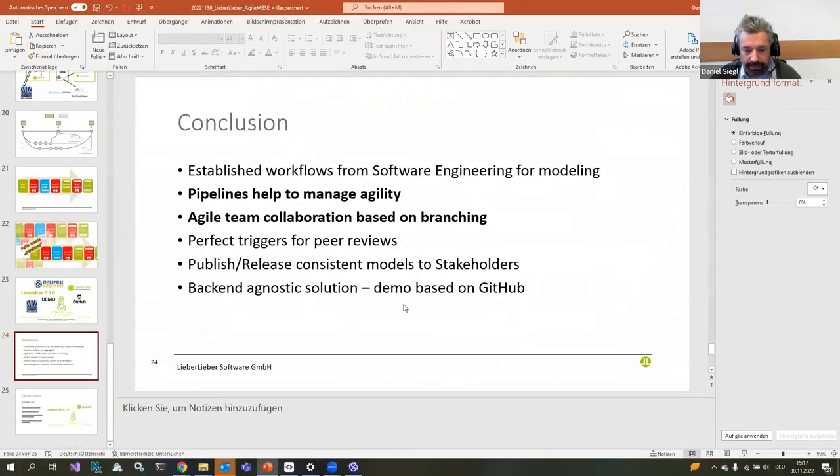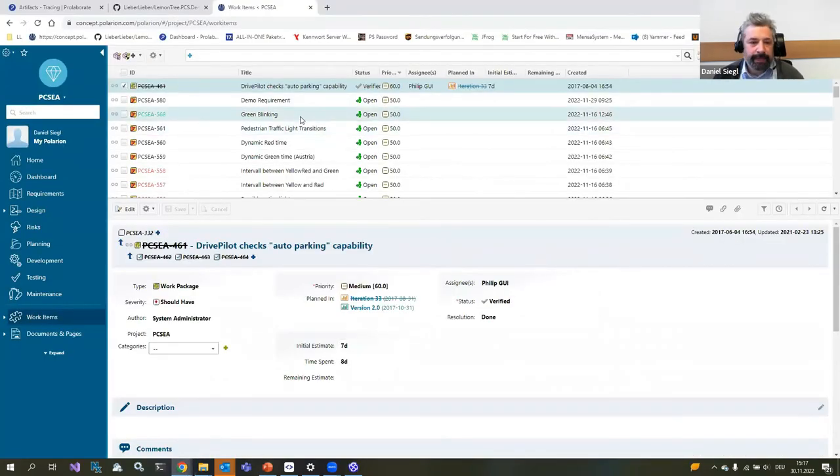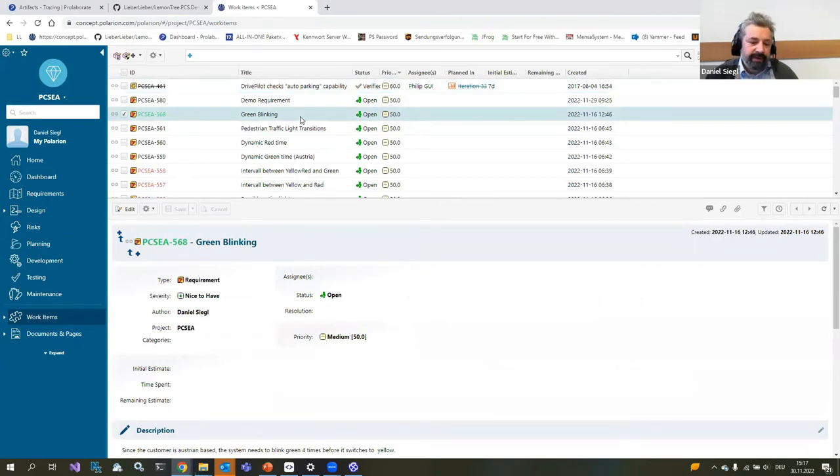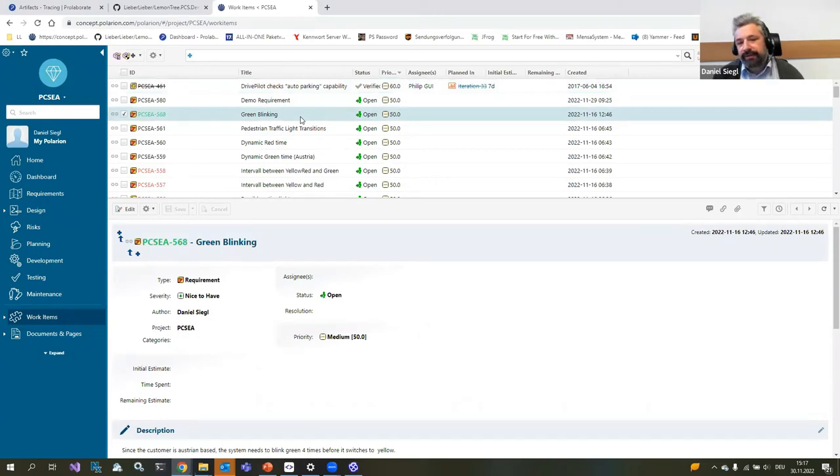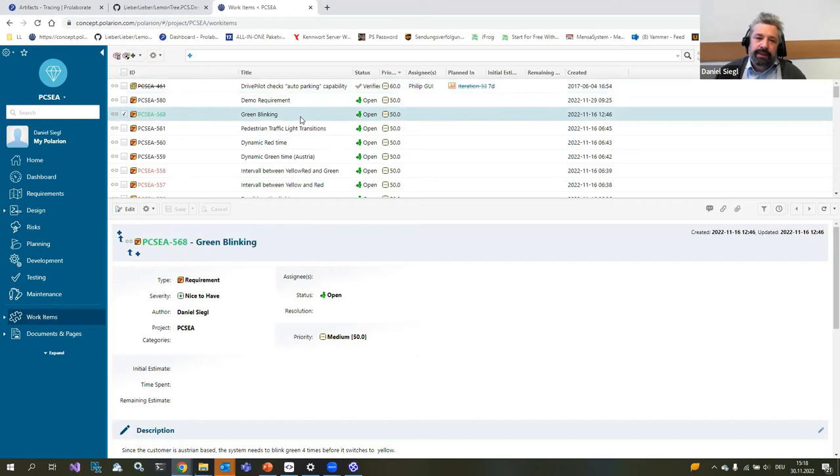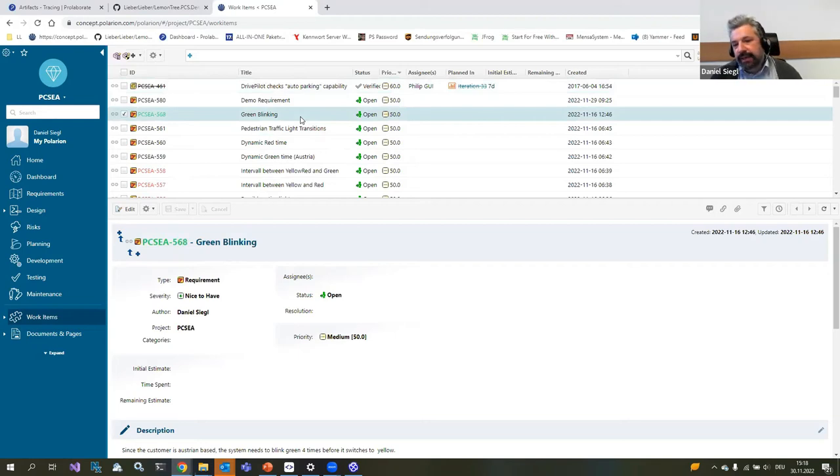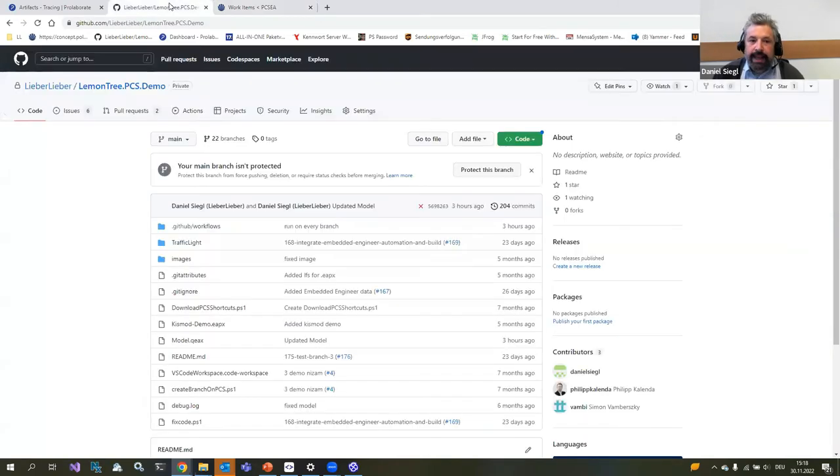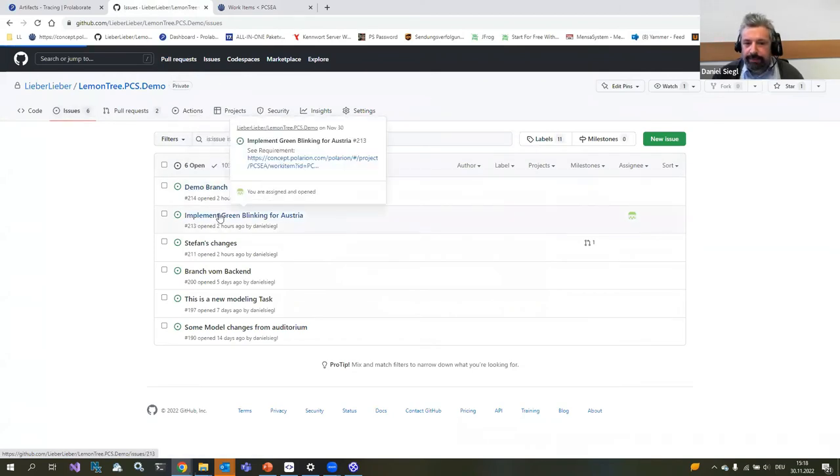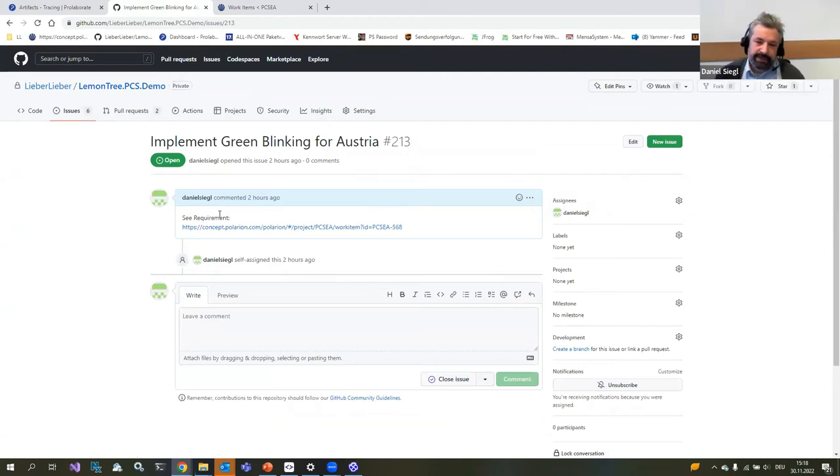We will start in Polarion and we are Austrians. In Austria, we have some very weird thing for foreigners. Our traffic lights blink green before they turn orange. A very unique feature. We're building a traffic light system in this example. We now got this new requirement that we have to implement the green blinking in our system.